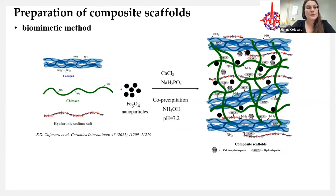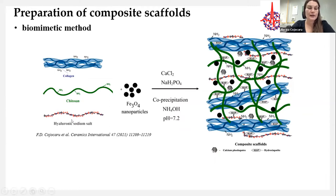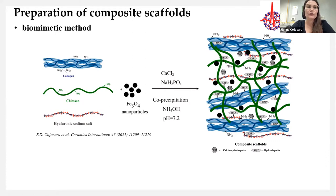For the preparation of the composite scaffolds, we chose a biomimetic method, because it has been proven that it is not enough to mimic the composition of natural bone — it is very important to mimic its nanostructure. Three biopolymers — collagen, chitosan, and hyaluronic sodium salt — together with magnetite nanoparticles were mixed with calcium phosphate precursors, calcium chloride and monosodium phosphate, and the pH of the mixture was adjusted to 7.2 using aqueous ammonia. After intensive washing with distilled water, the final mixture was freeze-dried for 24 hours, resulting in composite scaffolds.